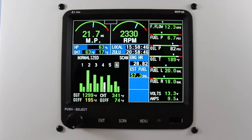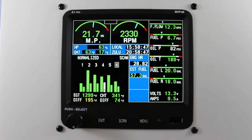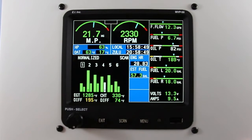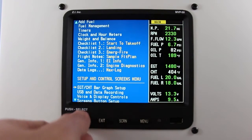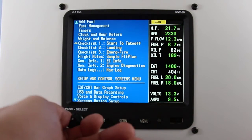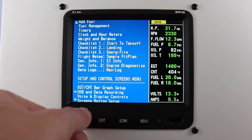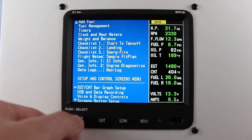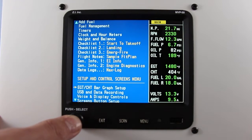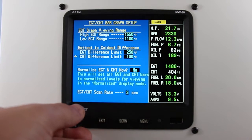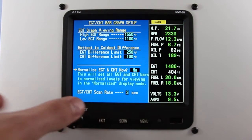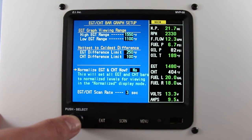the EGT and CHT bars may be normalized on the MVP by performing the following steps. From the main screen, press the menu button. Scroll to EGT CHT bar graph setup and press the rotary knob. Scroll into the arrows next to the word normalize EGT and CHT now, press the rotary knob.